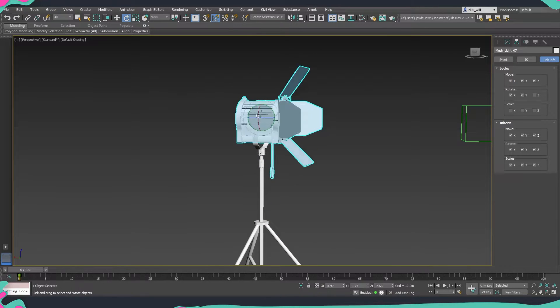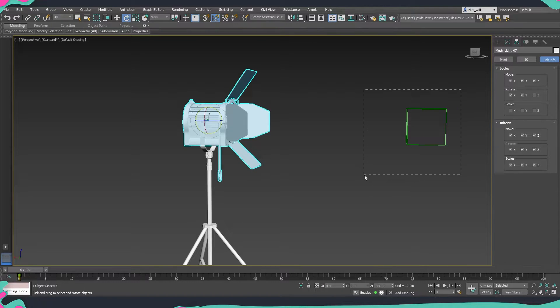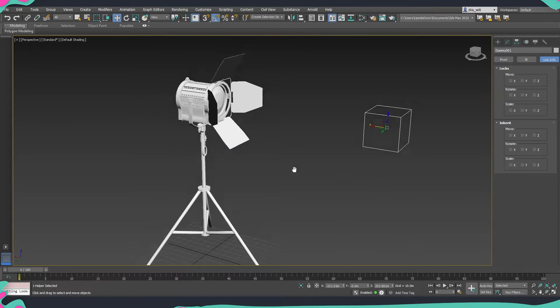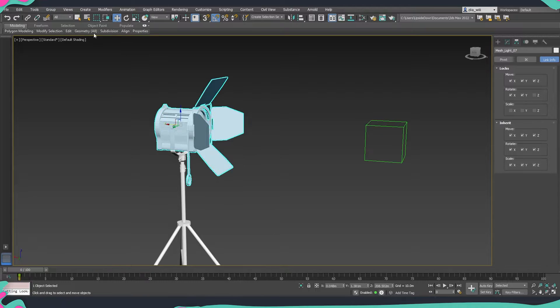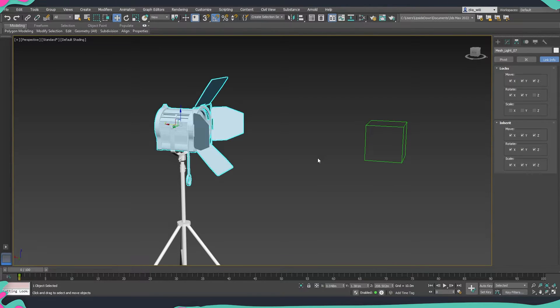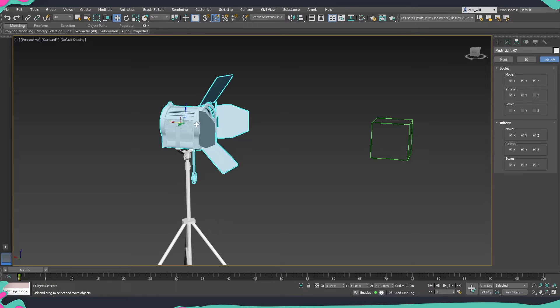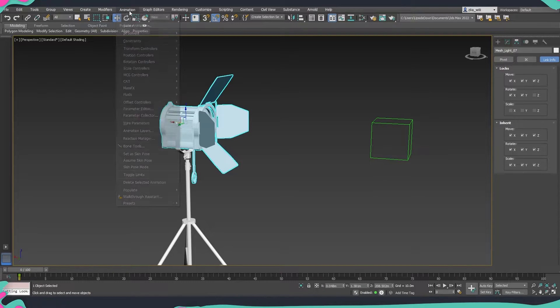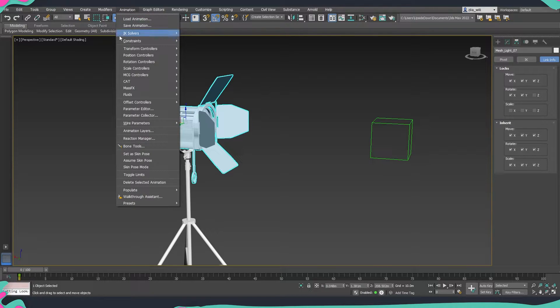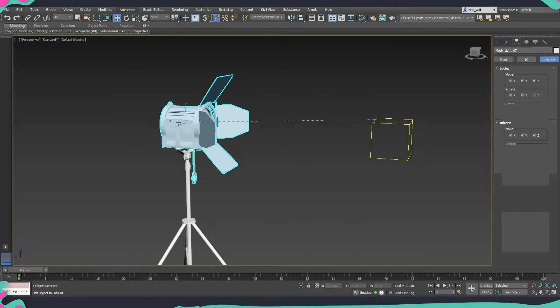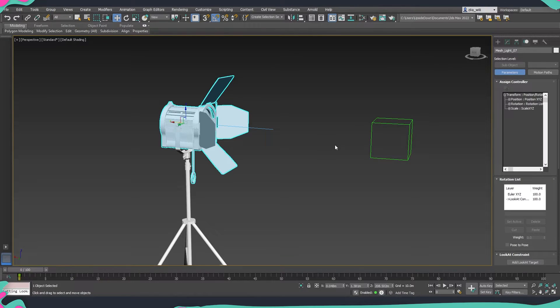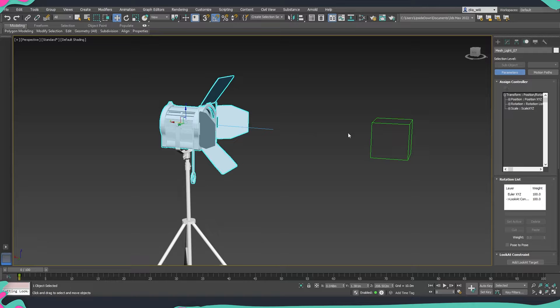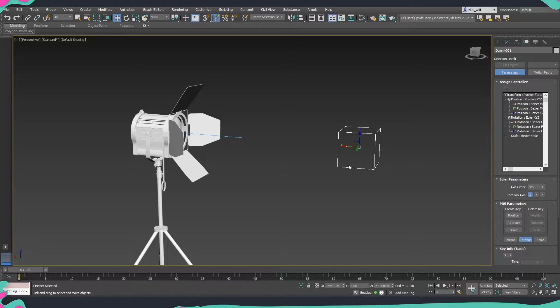So now that we have this thing linked we need to connect the upper part to our dummy. The way that we are going to do it is not by using the same link but instead we are going to use a look constraint. Again we are selecting the upper part of our projector. We go to animations, constraints and instead of link constraint we are going to use look at constraint. So I'm just going to click it and then the same line will appear and then we just click on the dummy. You will see that the projector slightly tilts and moves to look towards it. So this means that everything is connected.